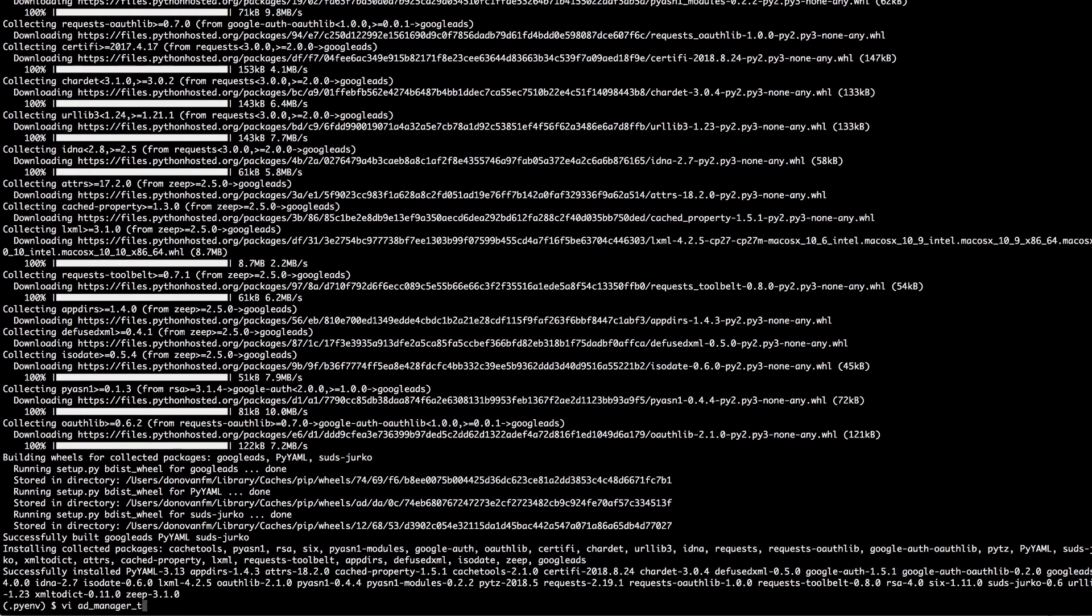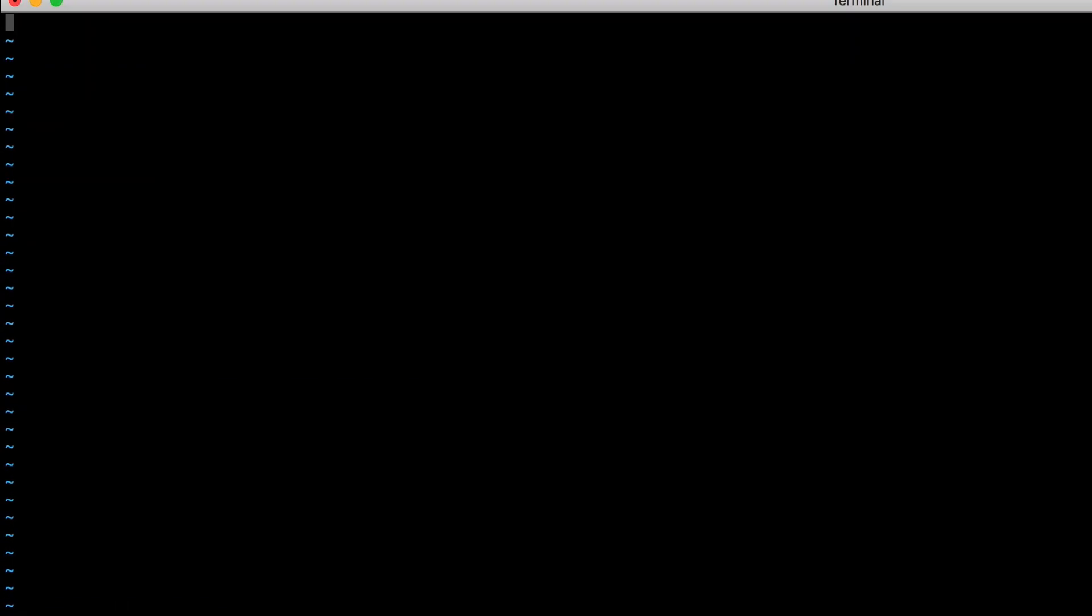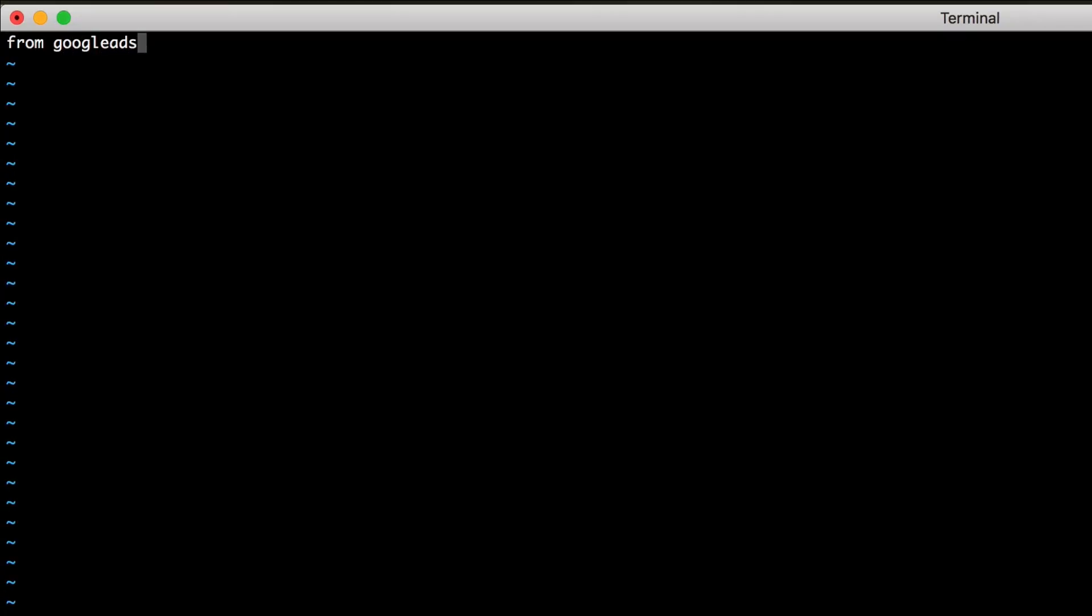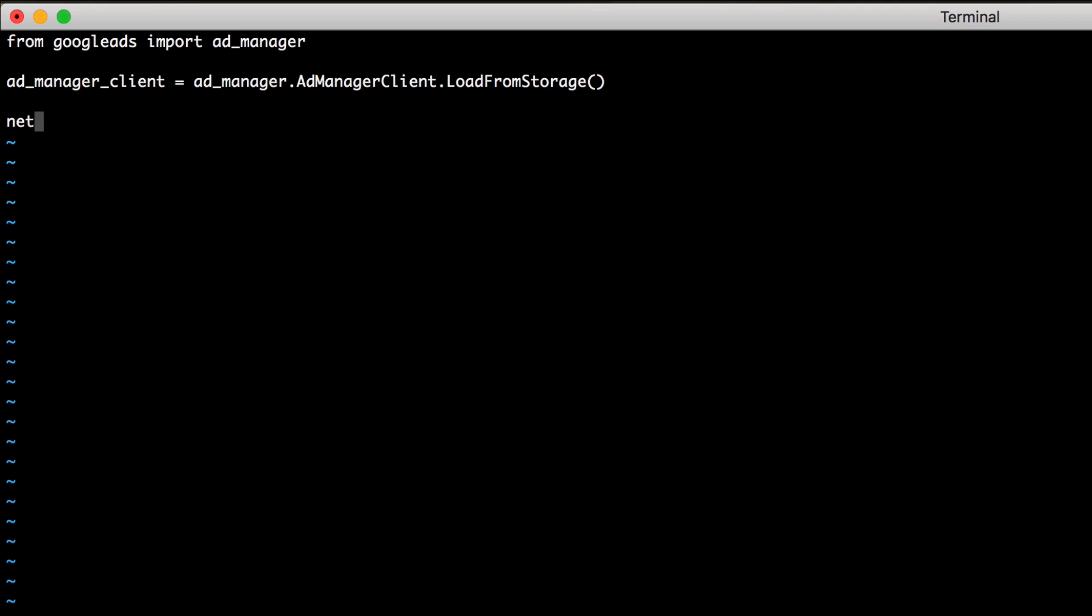Now open a new .py file in a text editor. First import the Ad Manager module from the Google Ads module. Then use the Ad Manager client's load from storage method to create a client instance. This will load your credentials from the service account file.